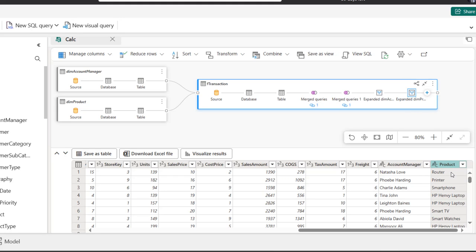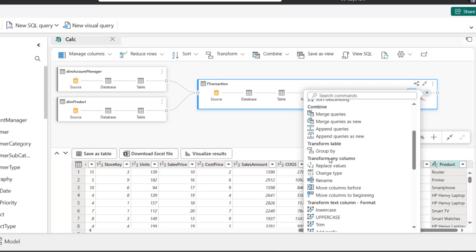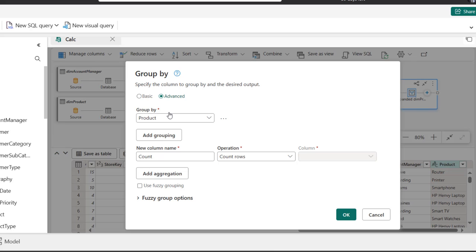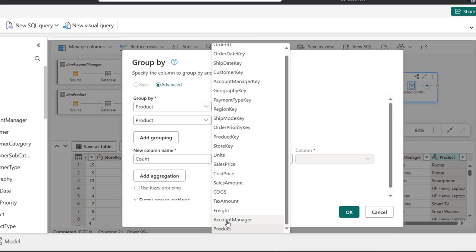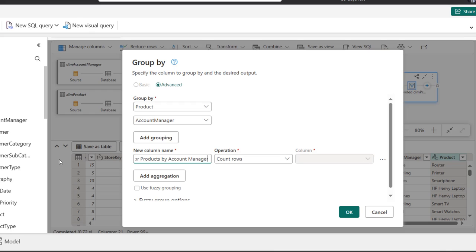So we have the products. I'll click on the plus sign again and perform the group by operation under transform table. Click on group by, and because we'll perform an advanced group by with multiple fields, I'll click on the advanced tab and add a new group. The product column is selected automatically, so that's populated for me. For the second group by I'll choose the account managers column. Then for the new column I'm going to call this 'rev for products by account manager'.